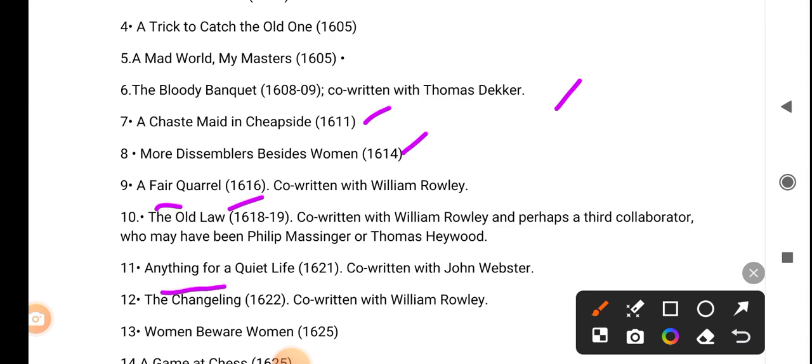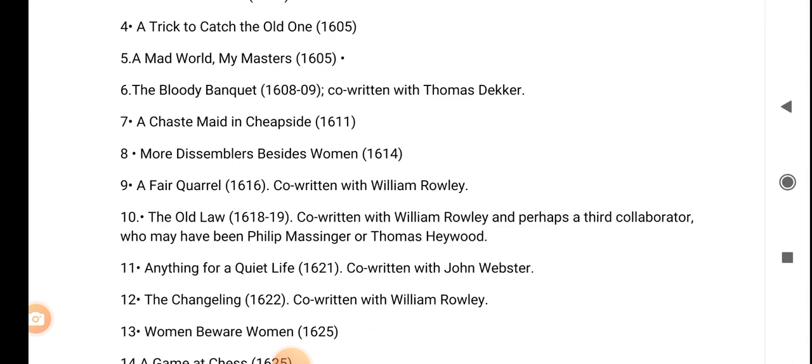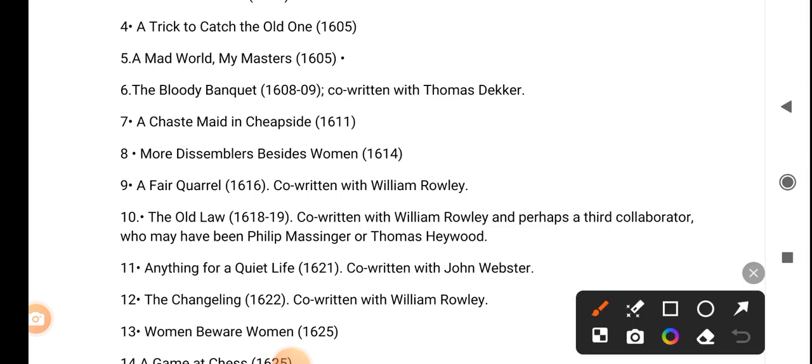Anything for Quiet Life (1621), The Changeling (1622), Women Beware Women (1625). Co-writers include William Rowley, Thomas Dekker, Thomas Heywood, John Webster, and William Rowley.